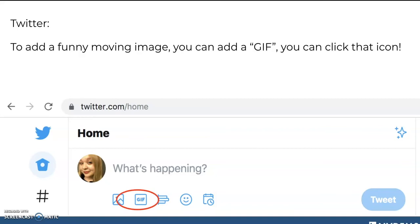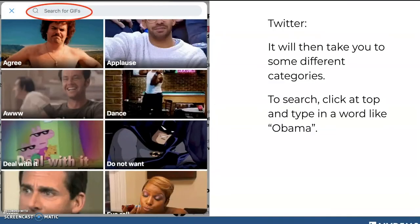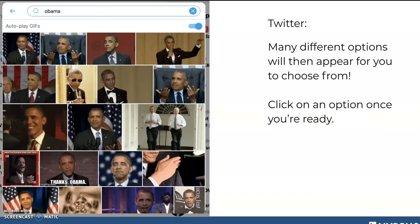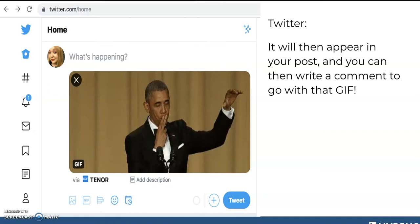If you want to add a GIF — a fun animated image, like a video clip or animation — you can click on the GIF icon. It'll let you search for GIFs, with some predetermined categories to browse. But if you know what you want, say a GIF of Obama, you'd just search Obama at the top and all those GIFs would come up. Personally, I love the Obama mic drop GIF, so I'll choose that one. Then I've included it in my tweet, and I might say something like, 'Just participated in a great phone bank with @NVDems. Join me next time! *mic drop*'